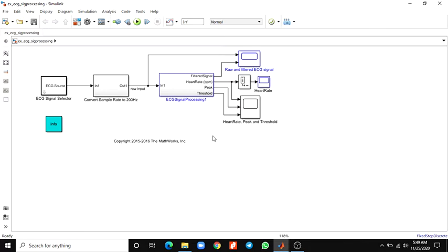Here is a small introduction about ECG. The electrocardiogram is a recording of body surface potential generated by the electrical activity of the heart. Clinicians can evaluate an individual's cardiac condition and overall health from the ECG recording and perform further diagnosis.